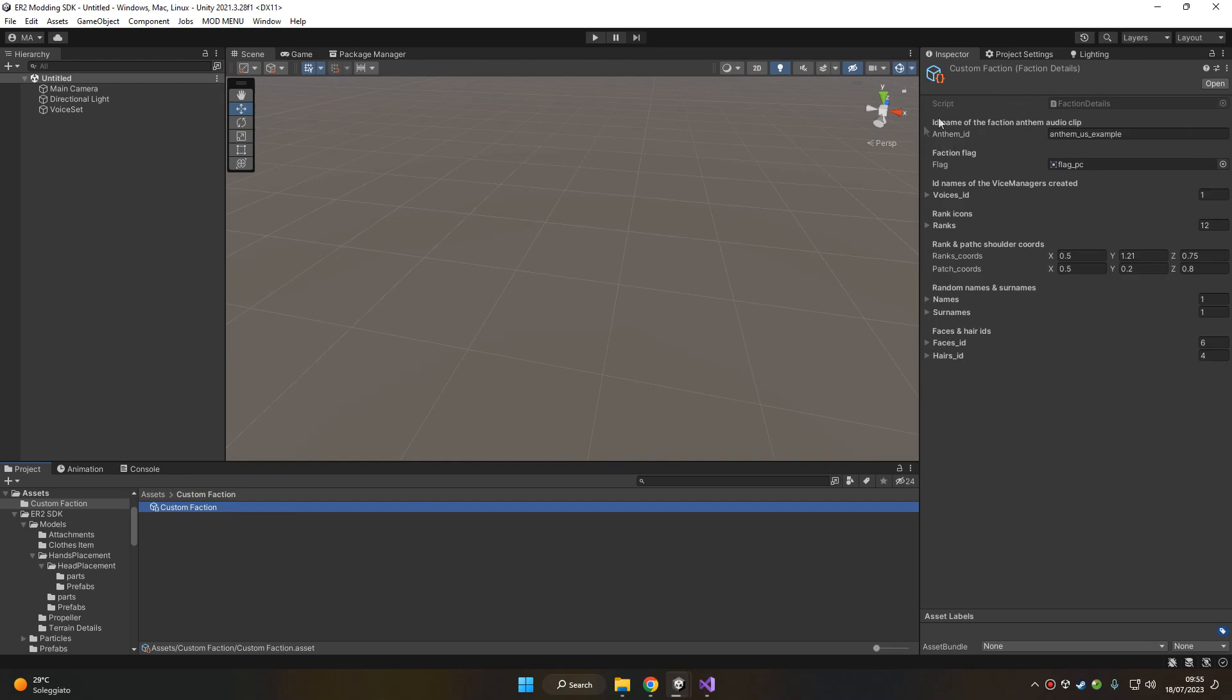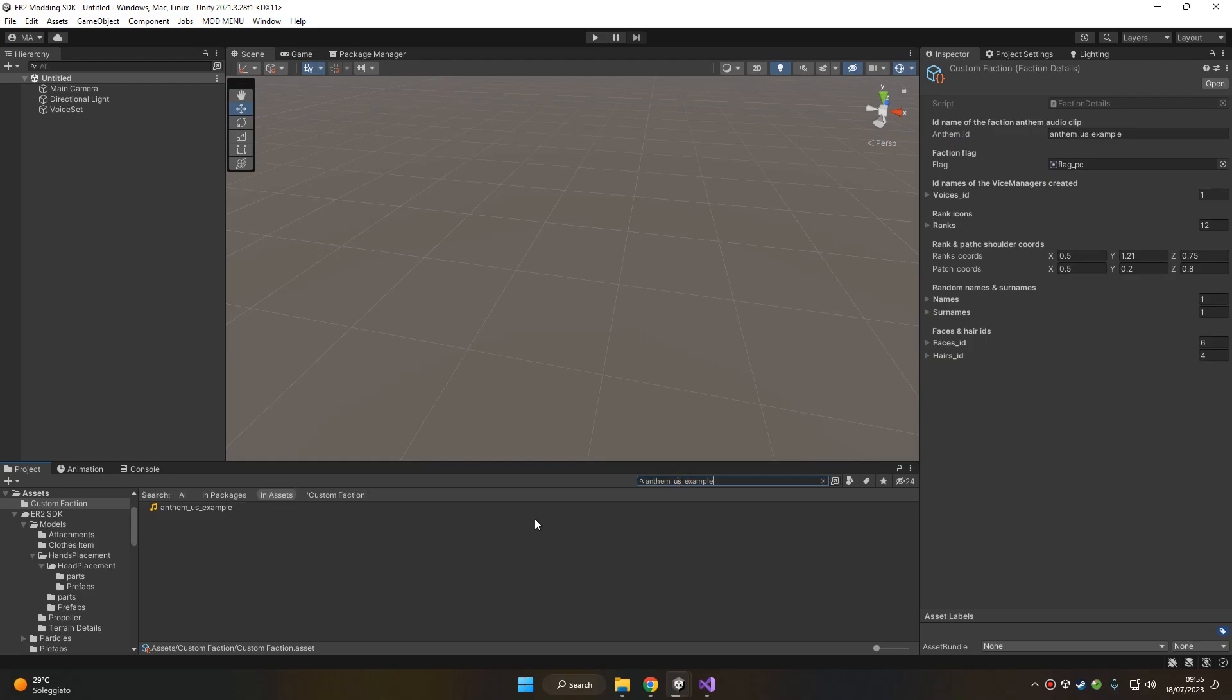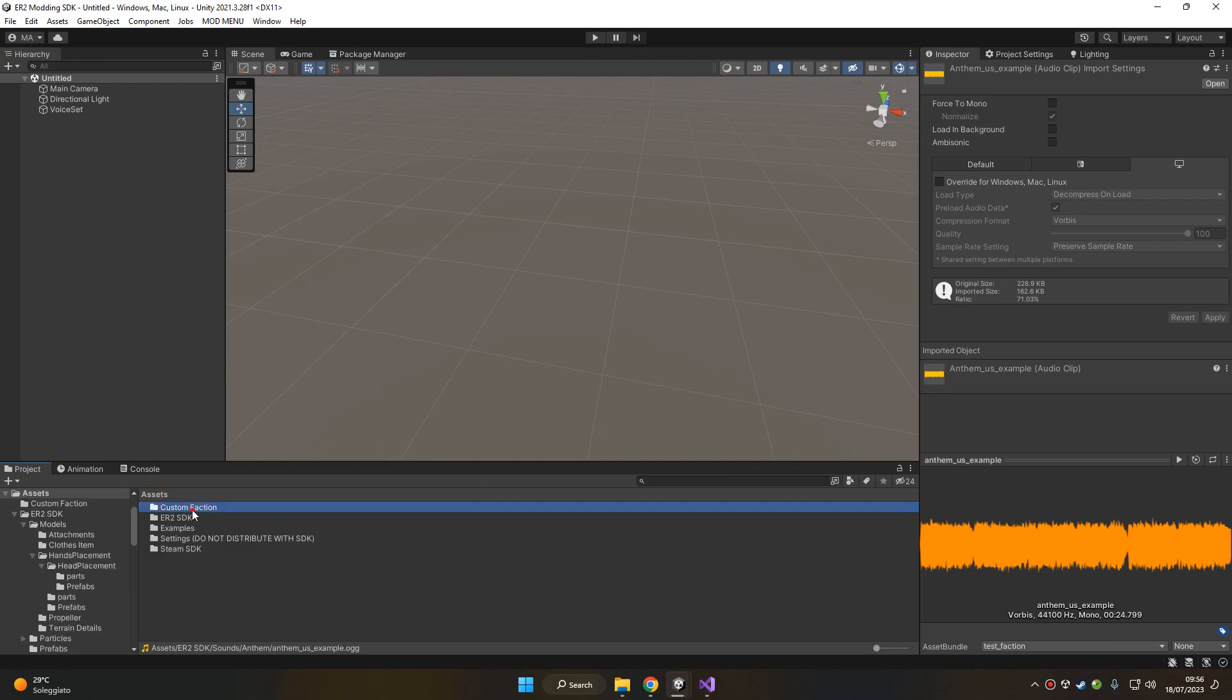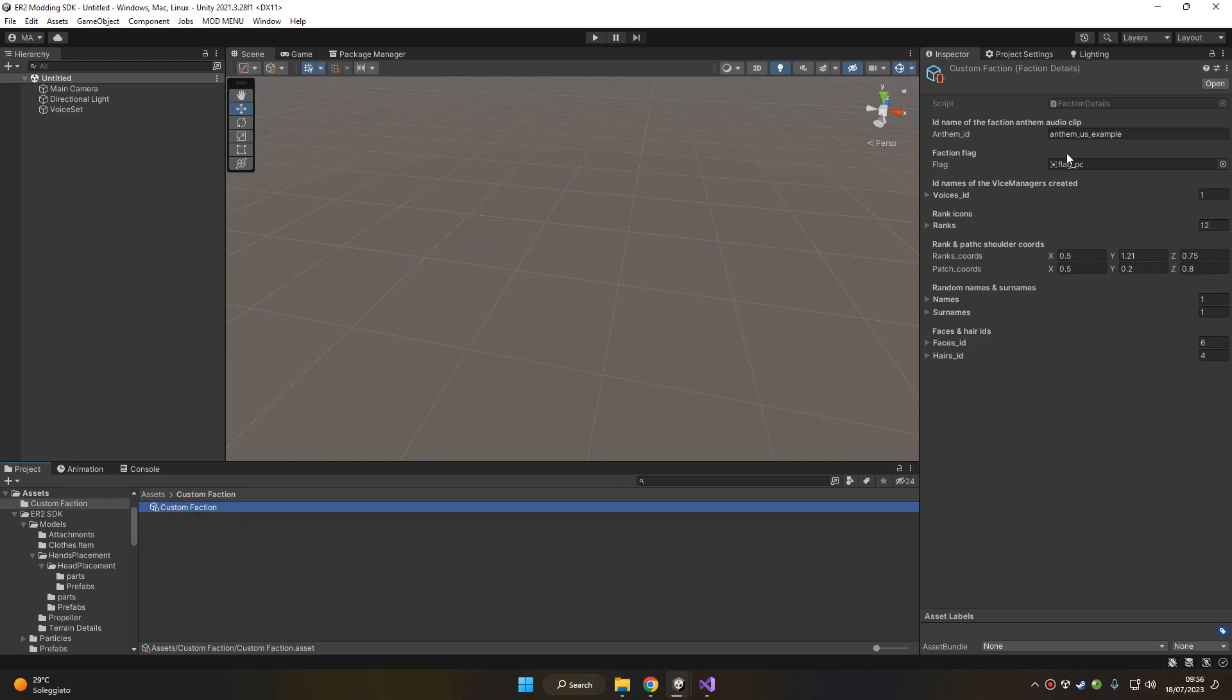So let's take a look at the anthem. This is the song that is played at the end of a battle if the faction wins. Here you have to put the name of the anthem that you added on your folders. The template is assigning anthem_us_example, which is a song that is already in the SDK. Notice that the song needs to be less than 30 seconds, otherwise the faction won't be included in the mod.